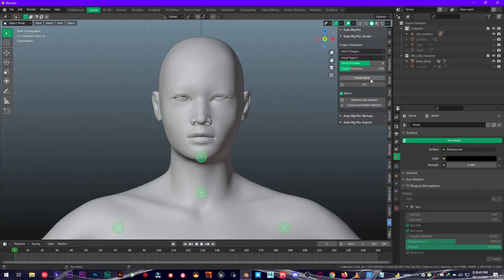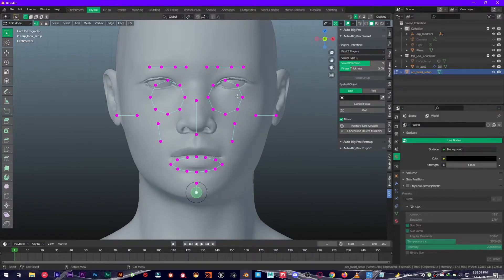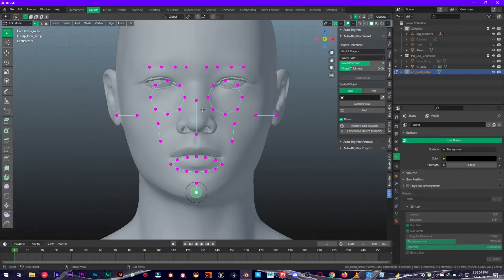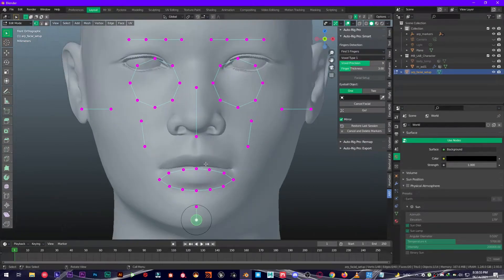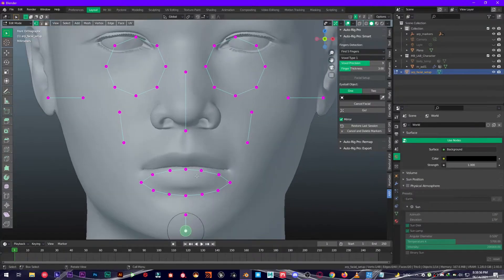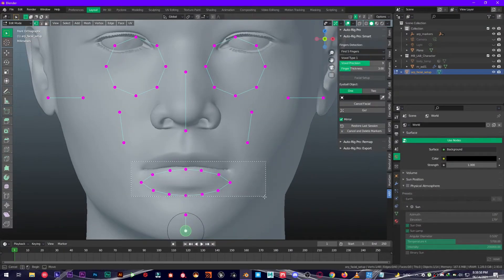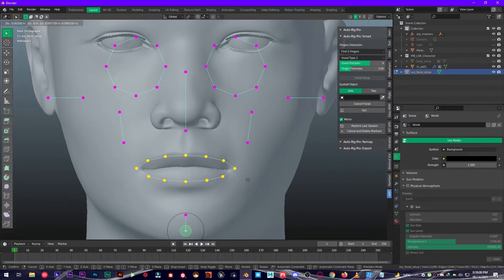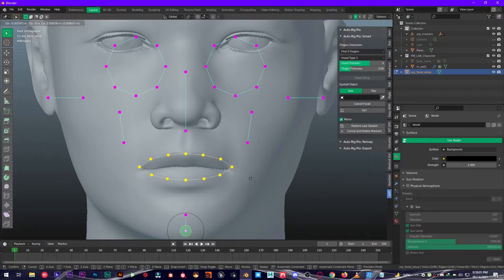Click on Facial Setup, it's going to take you right here. Now you're going to align these parts as I am aligning them, so make sure to follow this along with me.